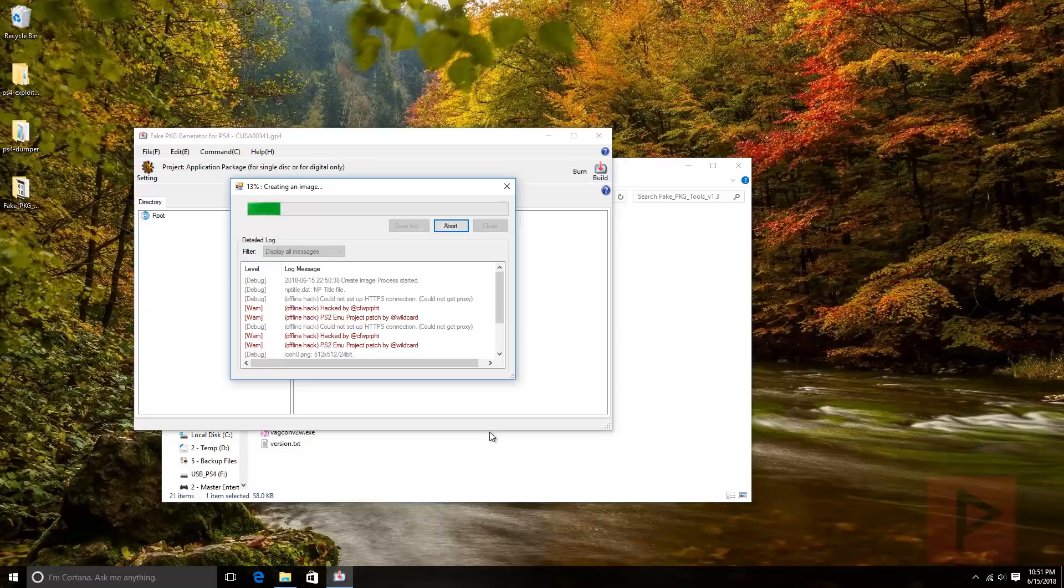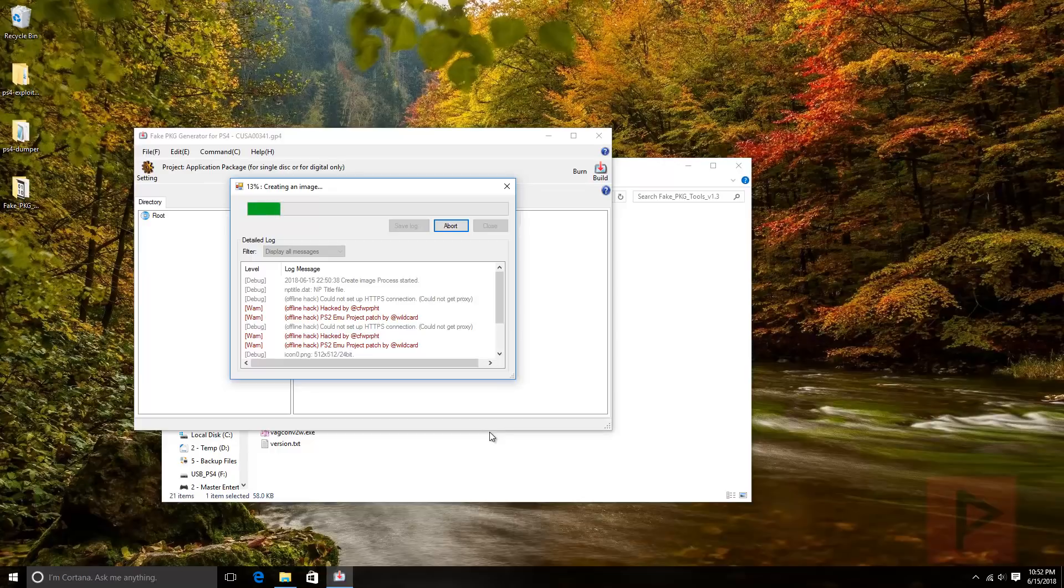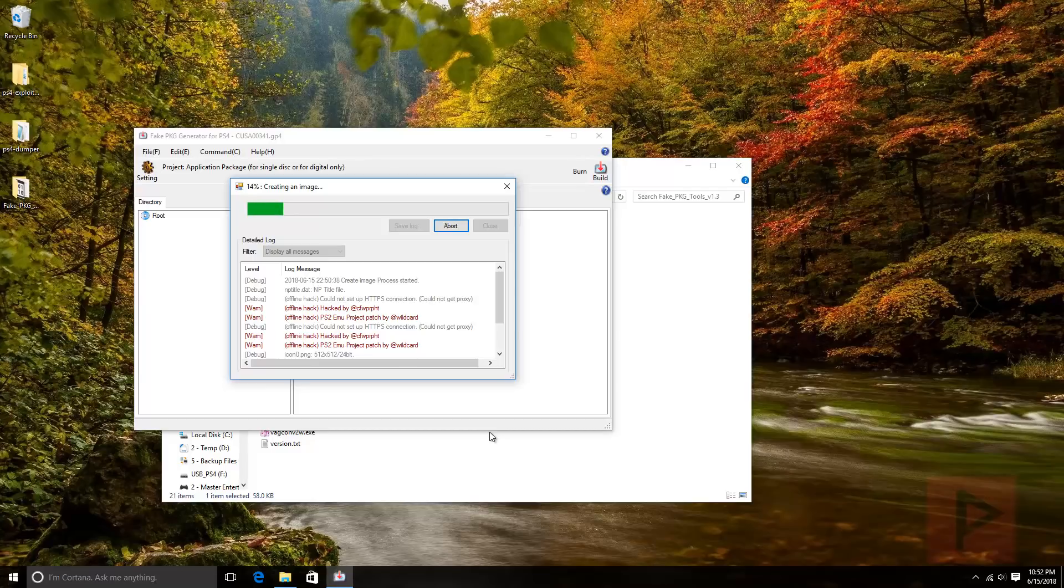This process will take a while depending on your computer setup and your USB device setup as well. Let's say it takes maybe a few minutes to maybe half an hour, whatever it's going to be. In the end, once you get your package file, save that to the root directory of your USB device, not inside a folder, just the root. Once that is done, go ahead eject your USB hard drive or thumb drive, plug it into your PS4 leftmost port.